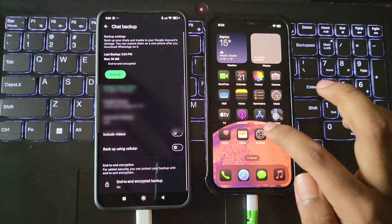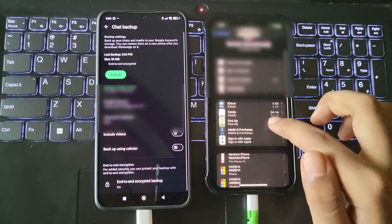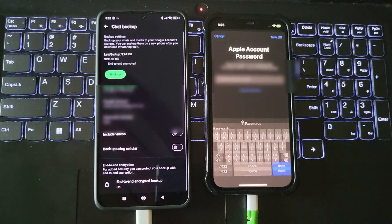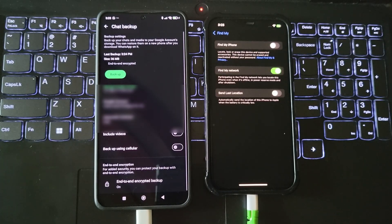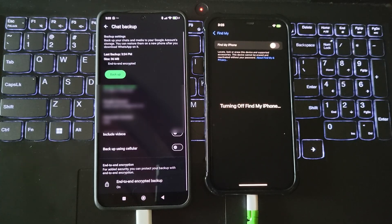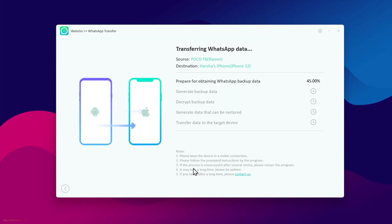On your iPhone, go to settings, Apple ID, find my, and temporarily disable find my iPhone. Now click enable to start the process. We'll start to transfer WhatsApp data from Android to iPhone.